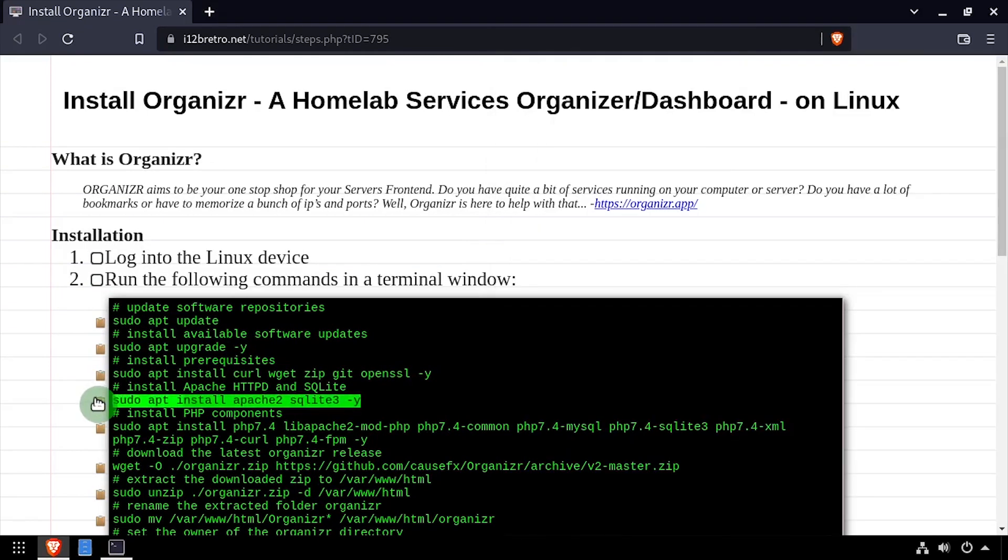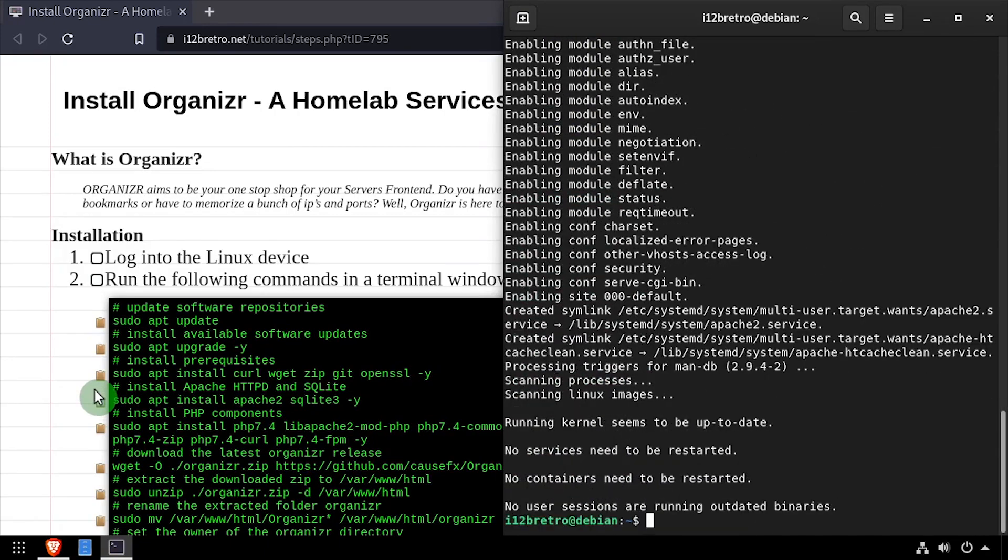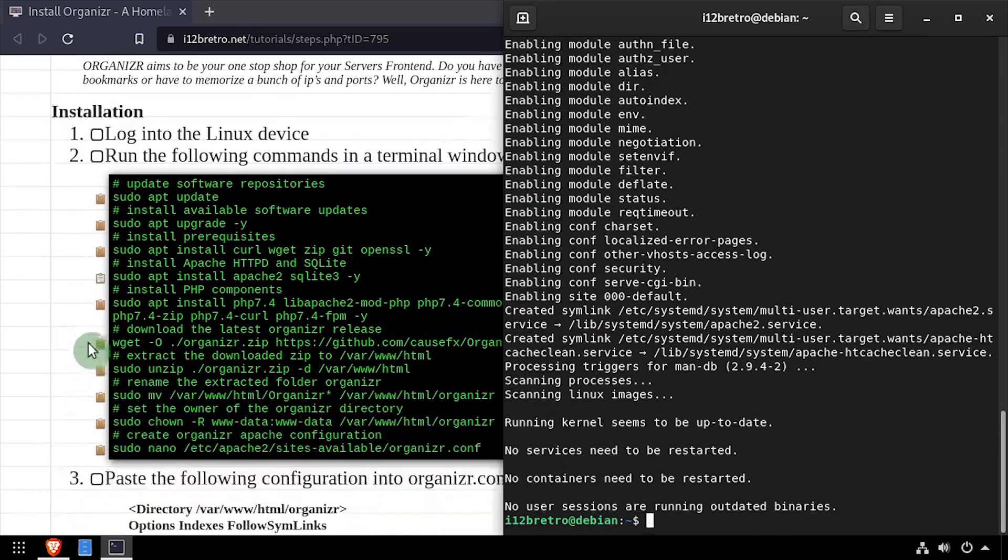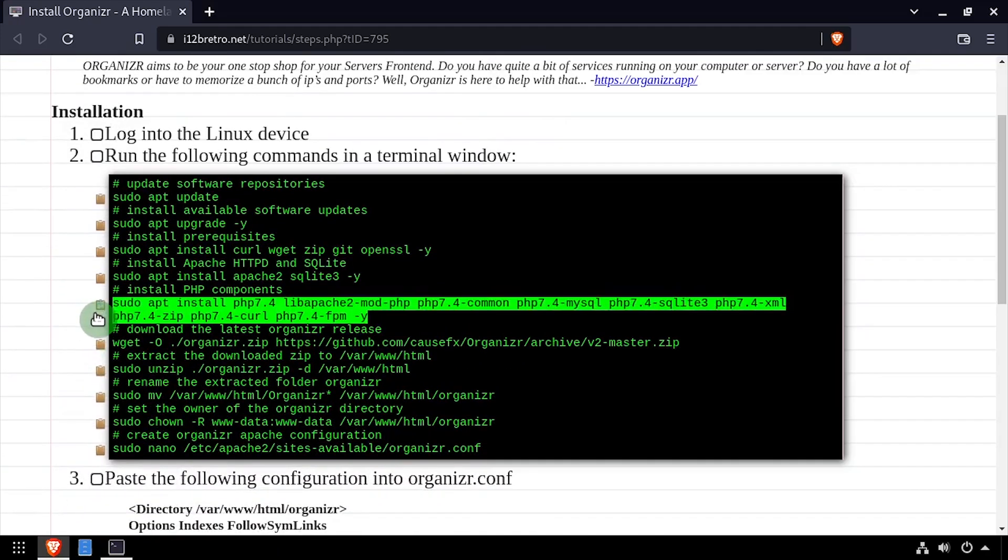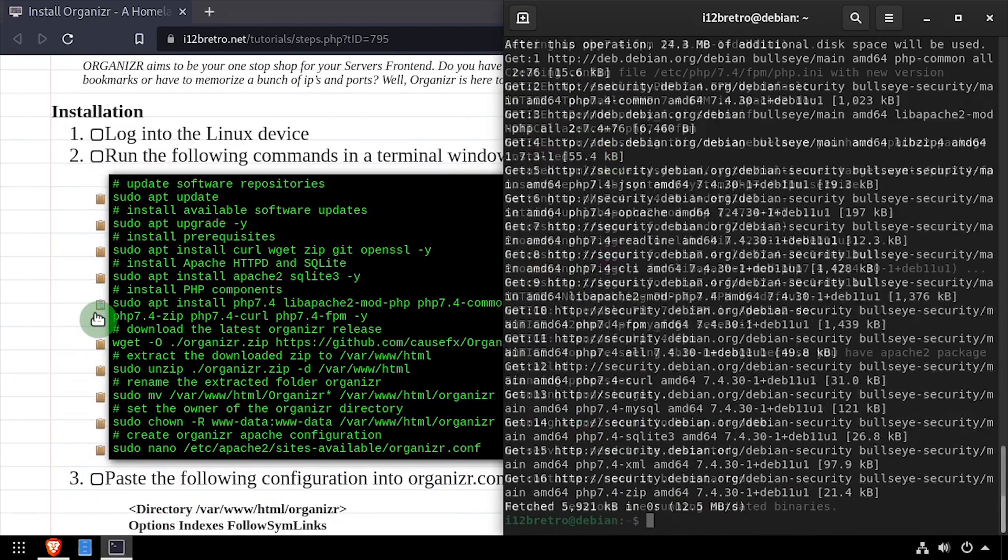Next, we'll install the Apache 2 web server and SQLite database backend, followed by installing PHP and the required PHP modules.